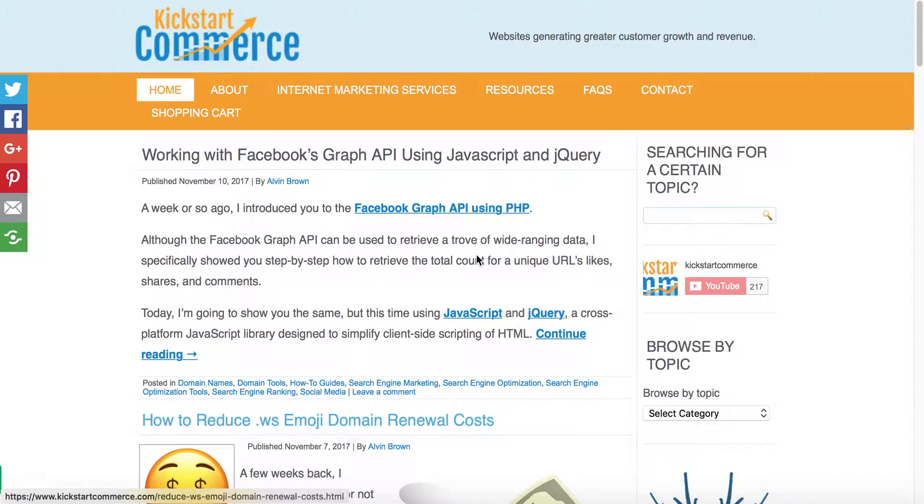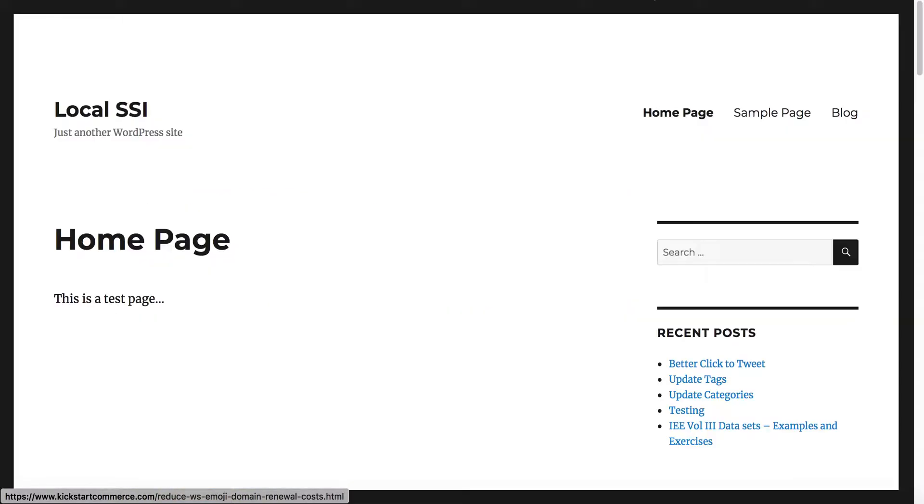Hi there, this is Alvin with kickstartcommerce.com, and in today's tutorial I'm going to show you how to install a WordPress plugin that will help you optimize and speed up your site. So let's get started. I have a local install of WordPress here.